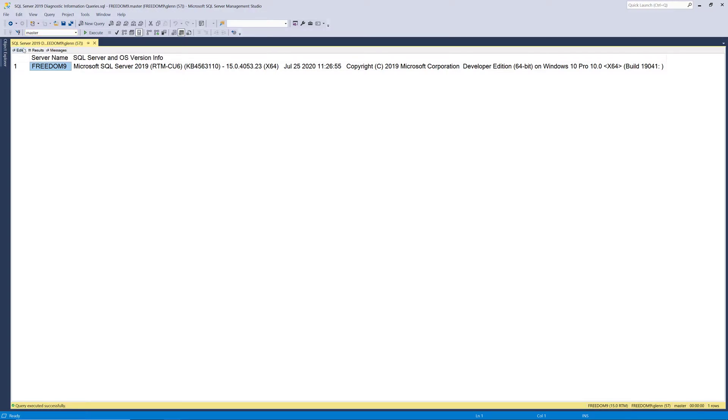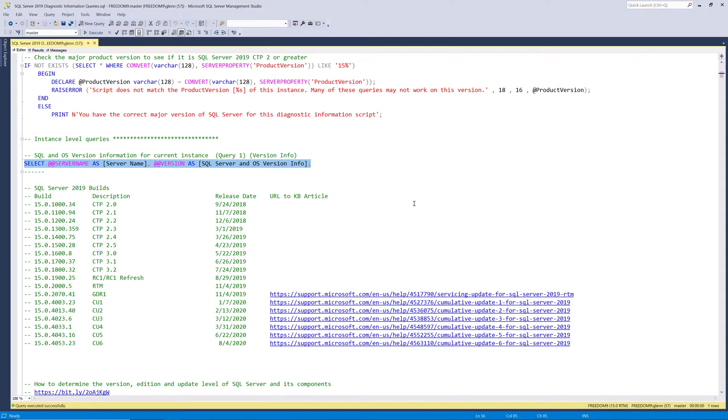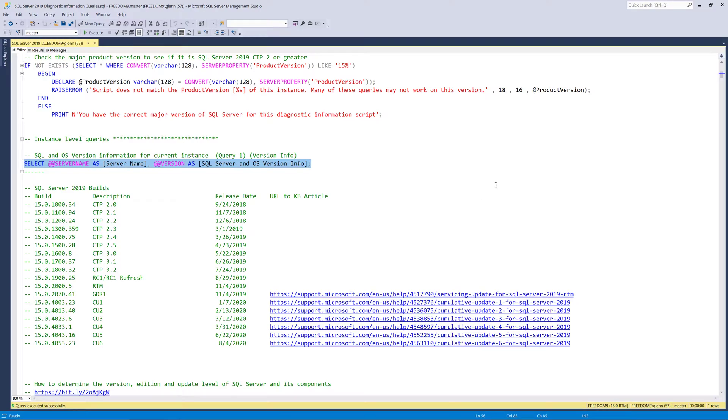If we go back to the editor, I've got a few comments here that help you interpret those results. So for example, we know that we're on CU6, and CU6 was released on August 4th, 2020. And then I actually have a link to the Knowledge Base article, where you could go and download that and read about all the fixes that are in CU6. So that's the first query in the set.